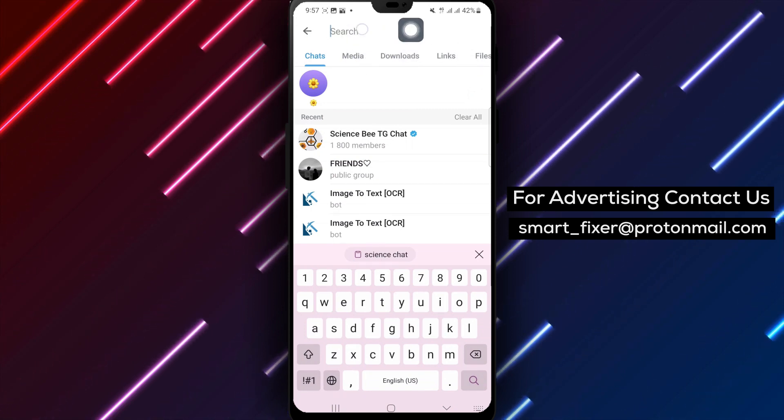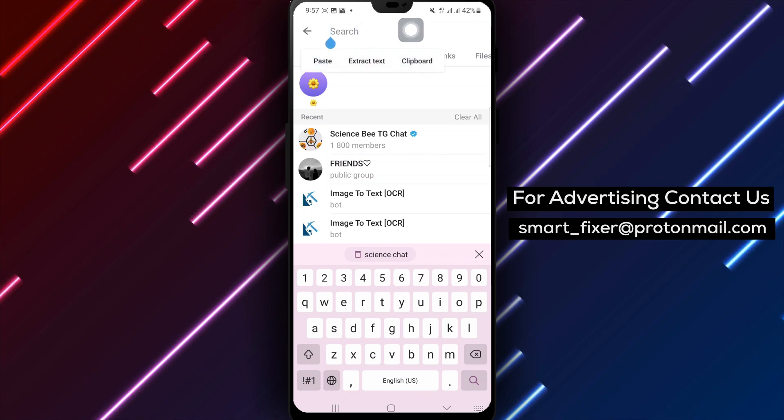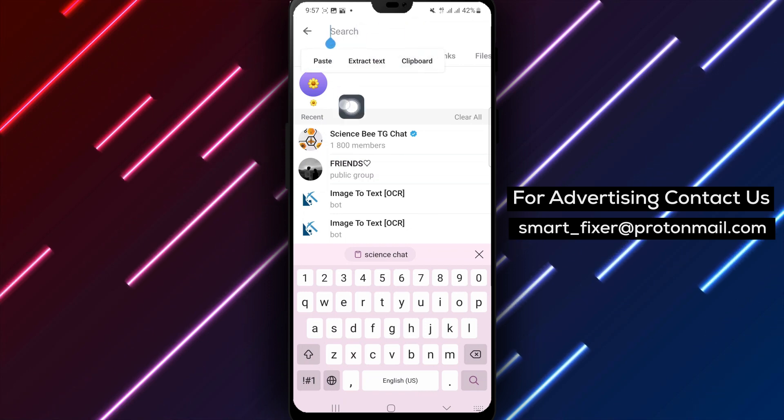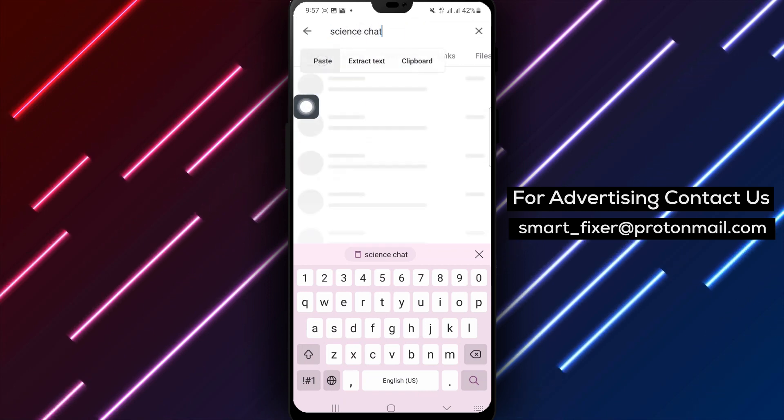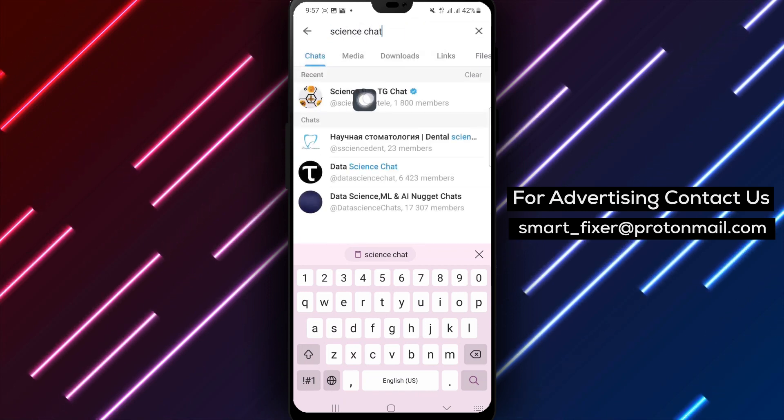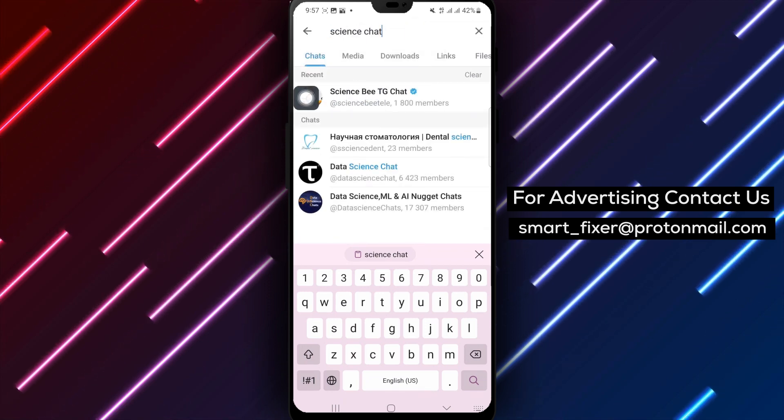Step 3: In the search bar, type in the name of the group you want to join. Be specific to find the desired group easily.